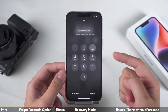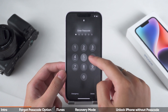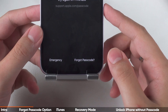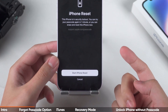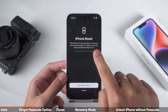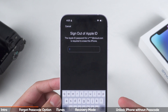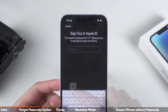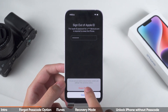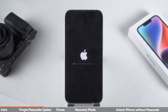First, you need to enter the wrong passcode several times, and your iPhone will display iPhone Unavailable. You'll then see the Forgot Passcode option on the screen. You can use this option to start resetting your iPhone. You'll need to enter your Apple ID password to sign out of your Apple ID account and begin the iPhone reset.